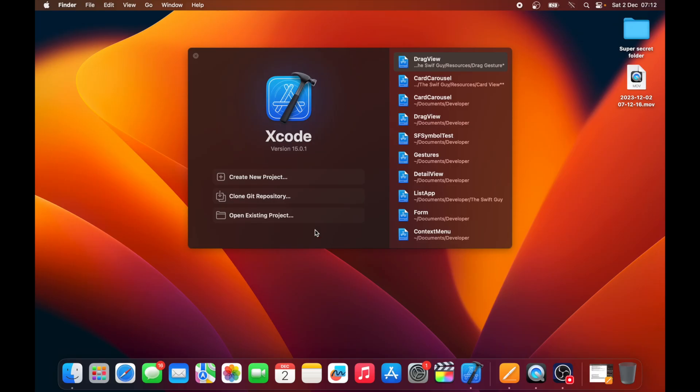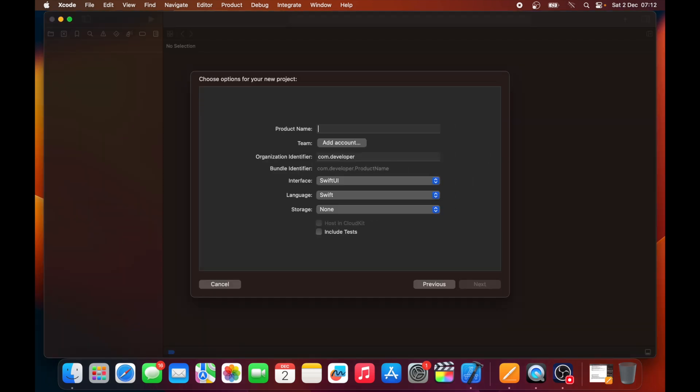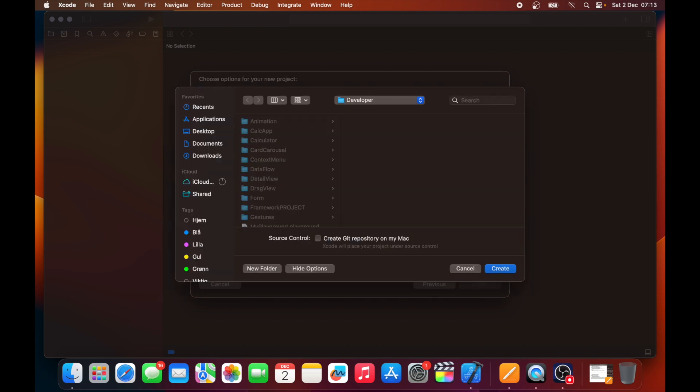Okay, so let's get started by creating a new Xcode project. I'm going to make this one an app and call it view drag. Click next and save it someplace.